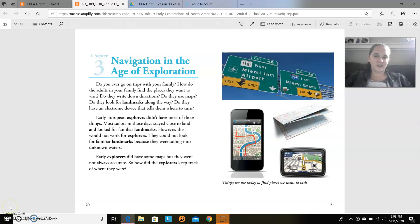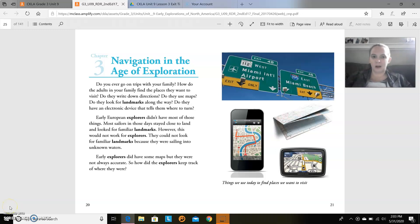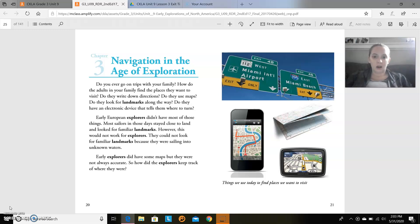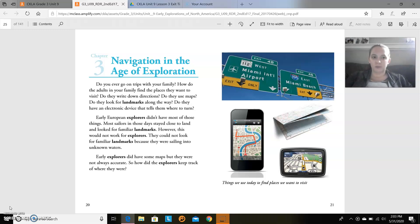Hi everyone, it's Mrs. Tarantula with the Citizenship Academy. Today we're reading from our new reader, Chapter 3 of Navigation in the Age of Exploration.